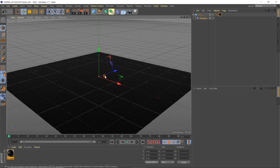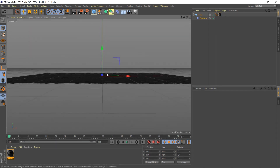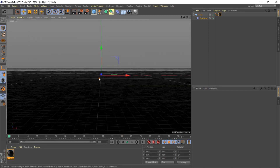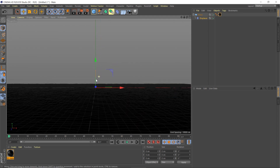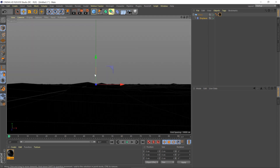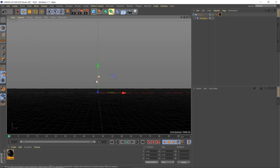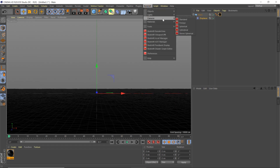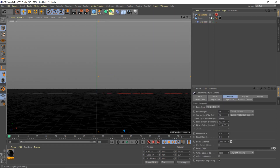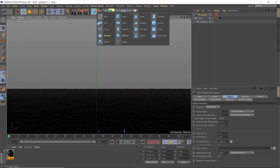Now let's rotate our camera around and get kind of low to our floor — almost to the point where we're looking up at something. We're going to go to Redshift Camera Standard and that's going to lock our camera there so we have that point to come back to whenever we want.